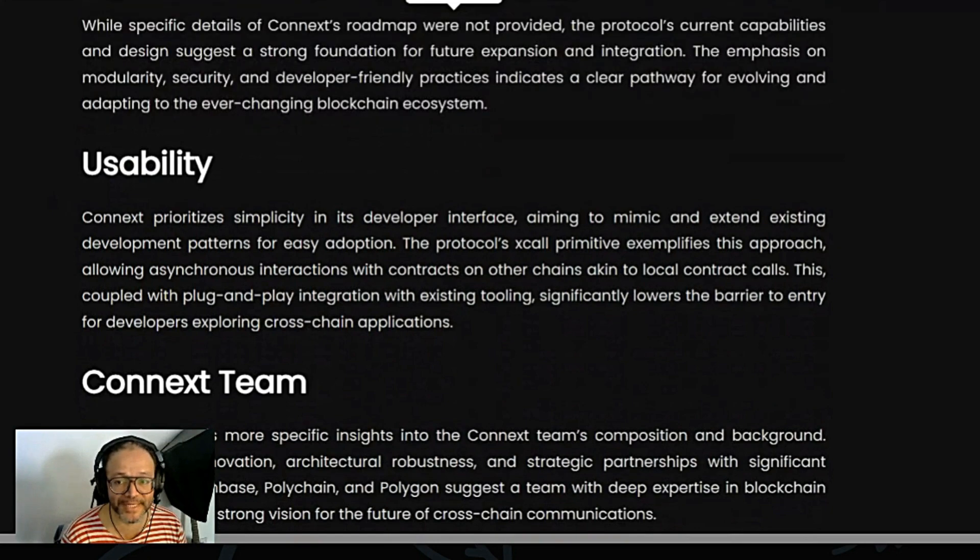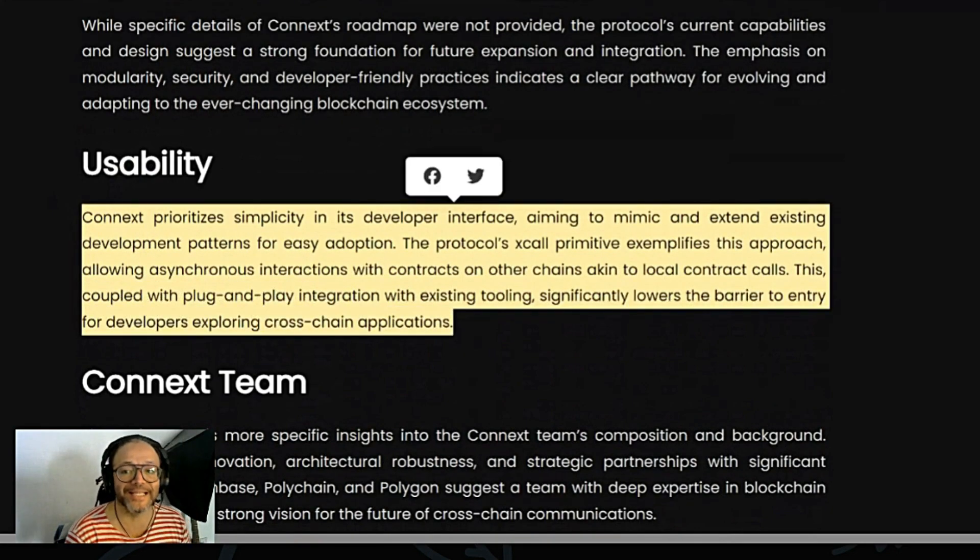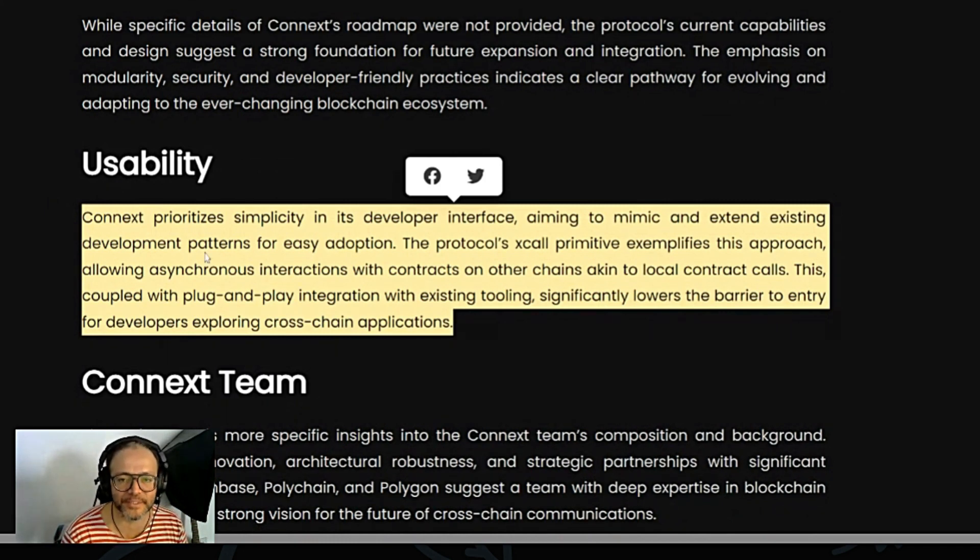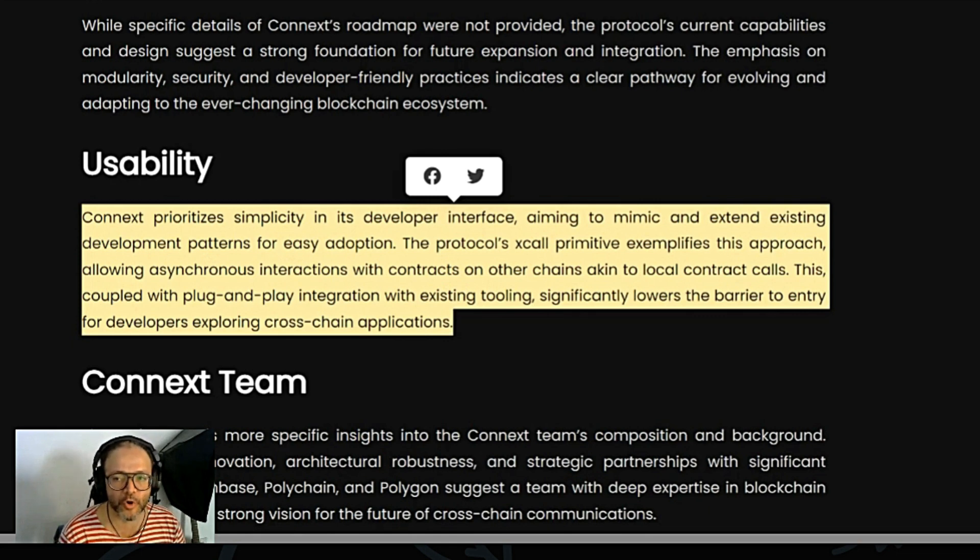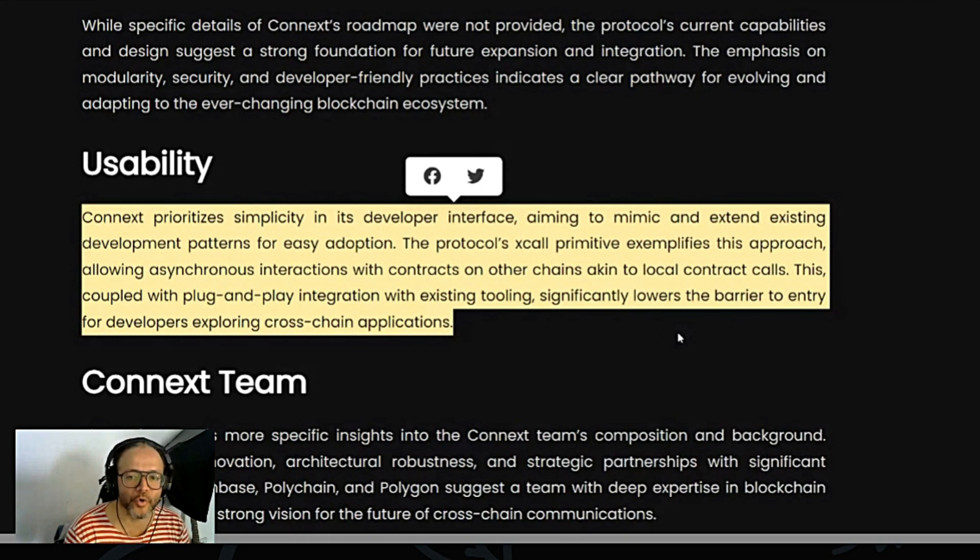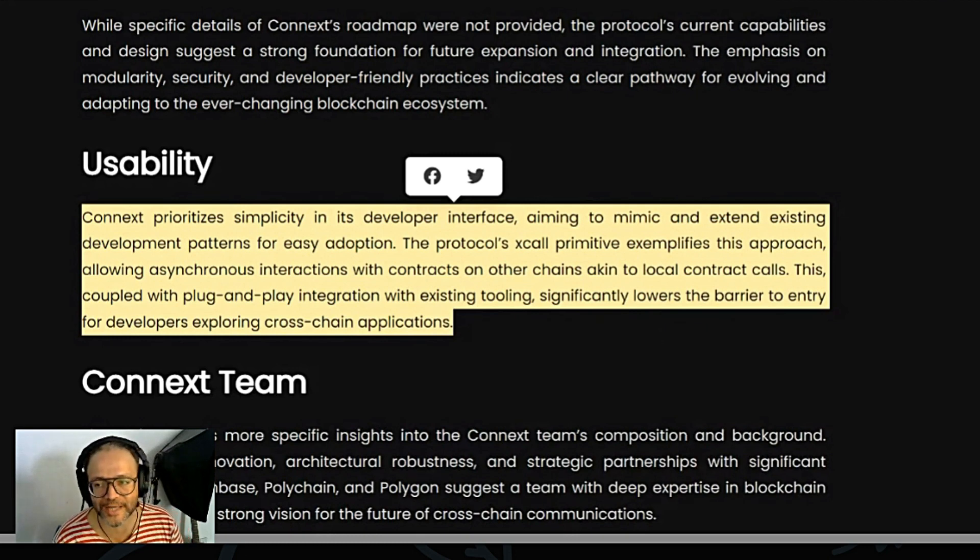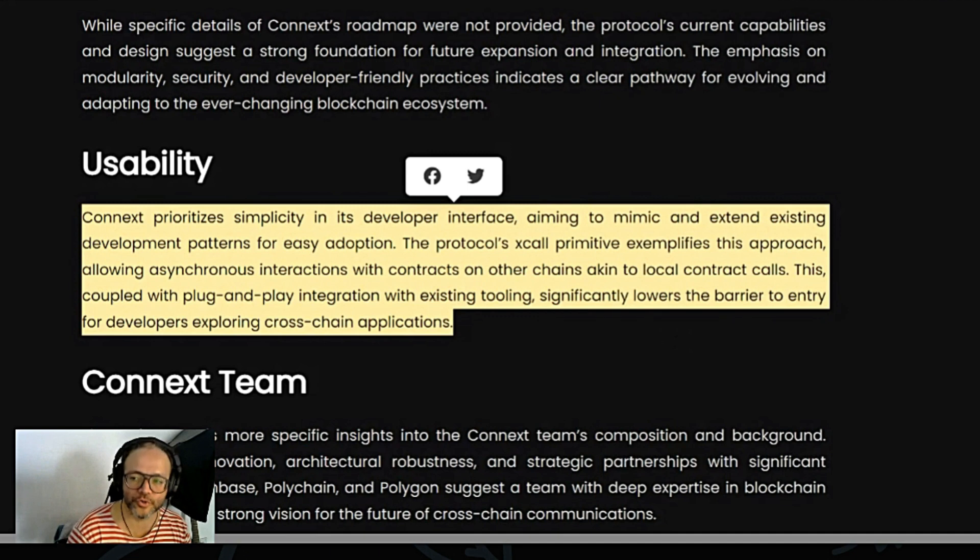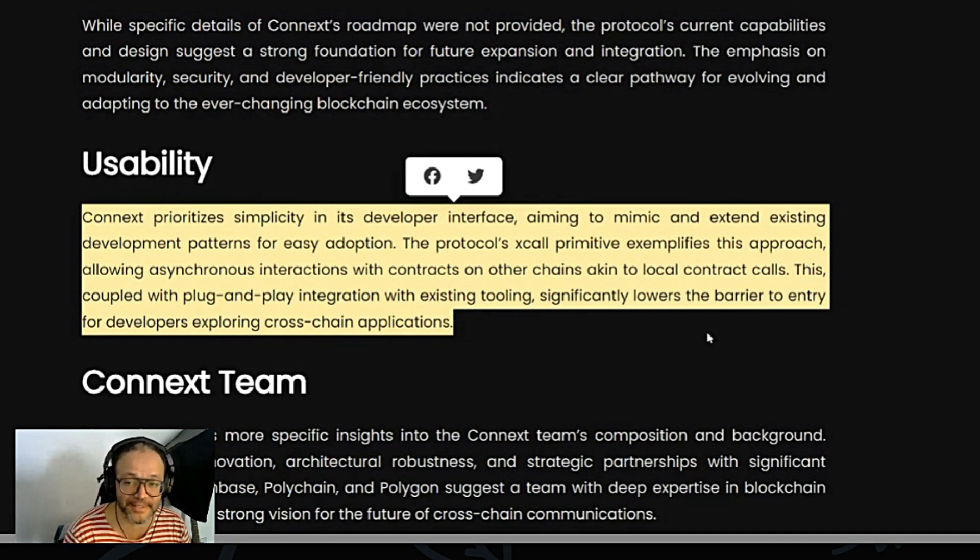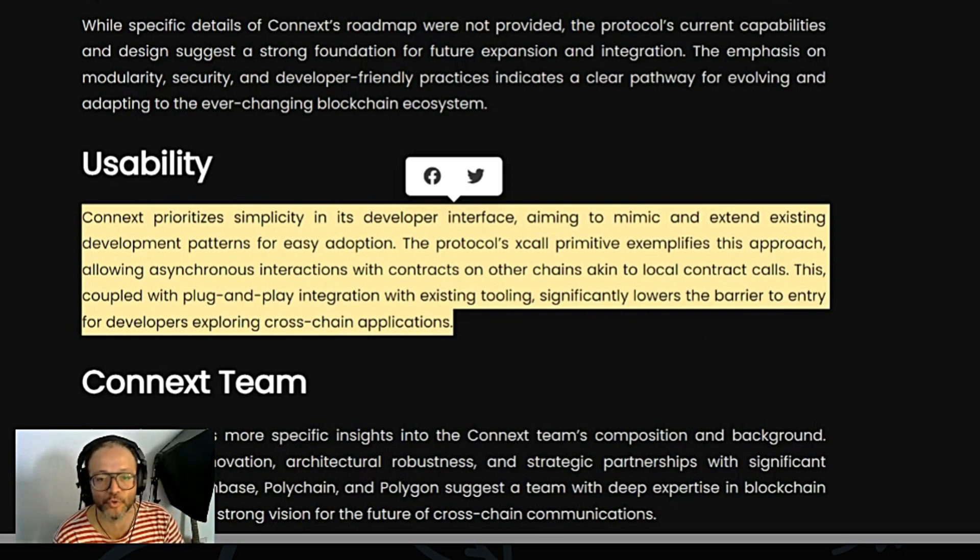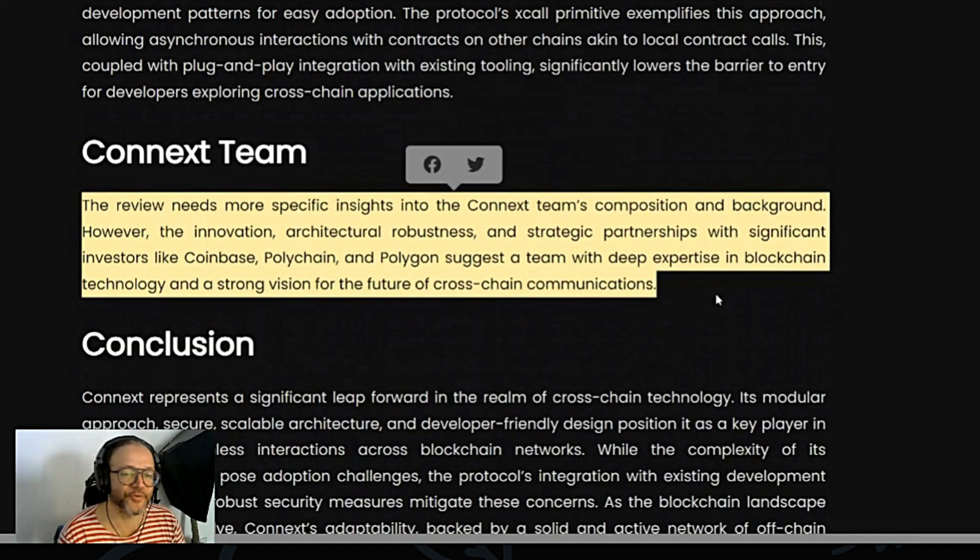The usability: Connext prioritizes simplicity in its developer interface, aiming to mimic and extend existing development patterns for easy adoption. The protocol's Xcall Primitive exemplifies this approach, allowing asynchronous interaction with contracts on other chains, akin to local contract calls. This, coupled with plug-and-play integration with existing tooling, significantly lowers the barrier to entry for developers exploring cross-chain applications.